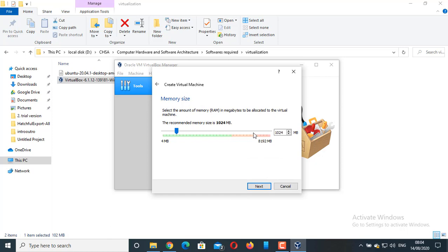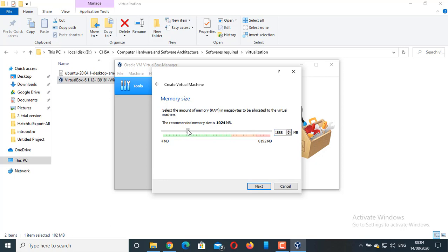This shows the memory amount of RAM which is allocated to the virtual machine. If you select the RAM beyond this green line, then it might affect the performance of your computer system. I am going to give 2GB RAM. That means the amount is 2048 MB. Click on Next.